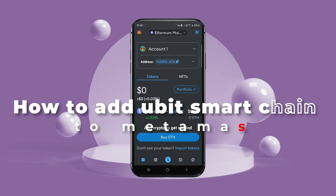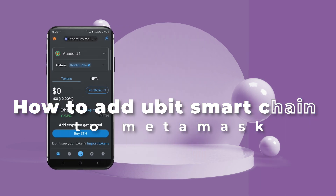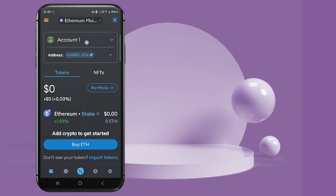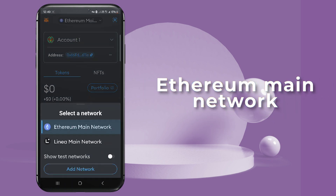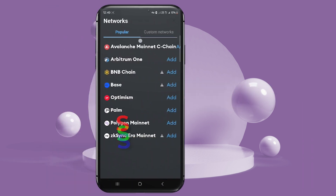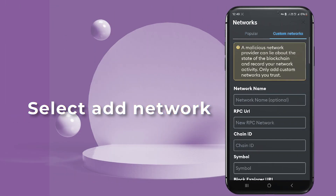Welcome. Today we'll learn how to add the Ubit Smart Chain to your MetaMask wallet. Open your MetaMask wallet — at the top center you'll see Ethereum Mainnet. Click on it, a drop-down menu will appear. Select 'Add Network,' then choose 'Custom Network.'